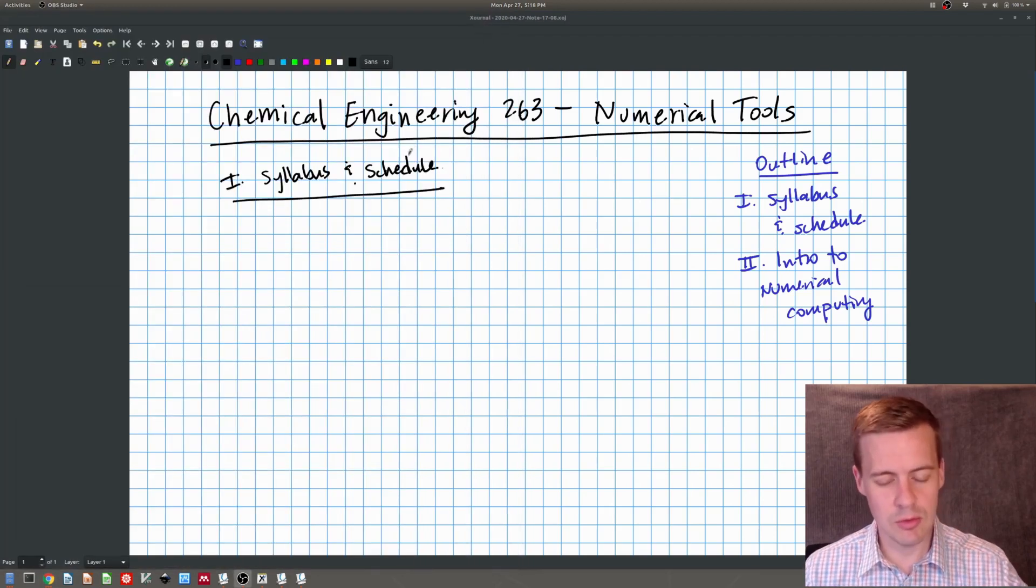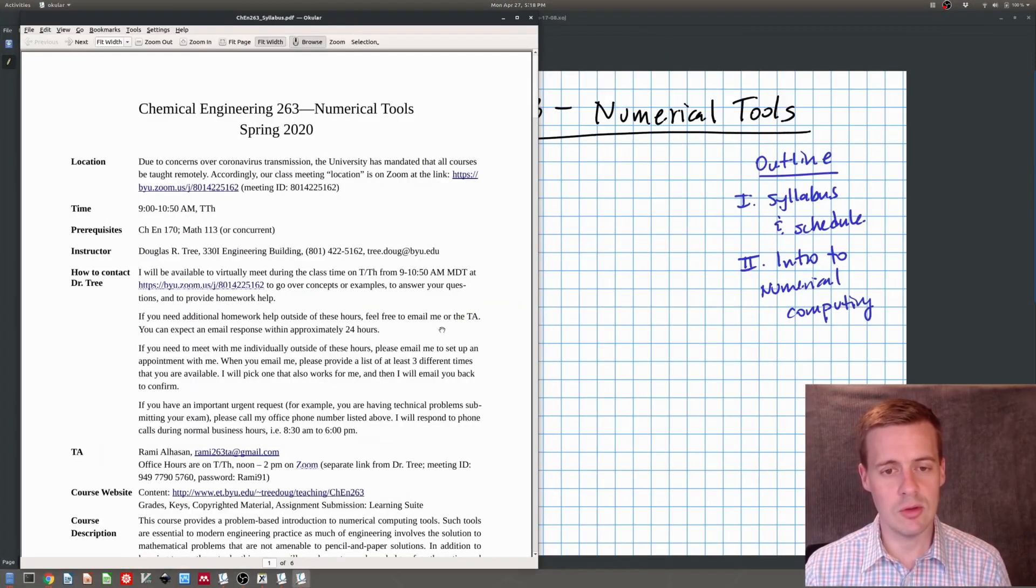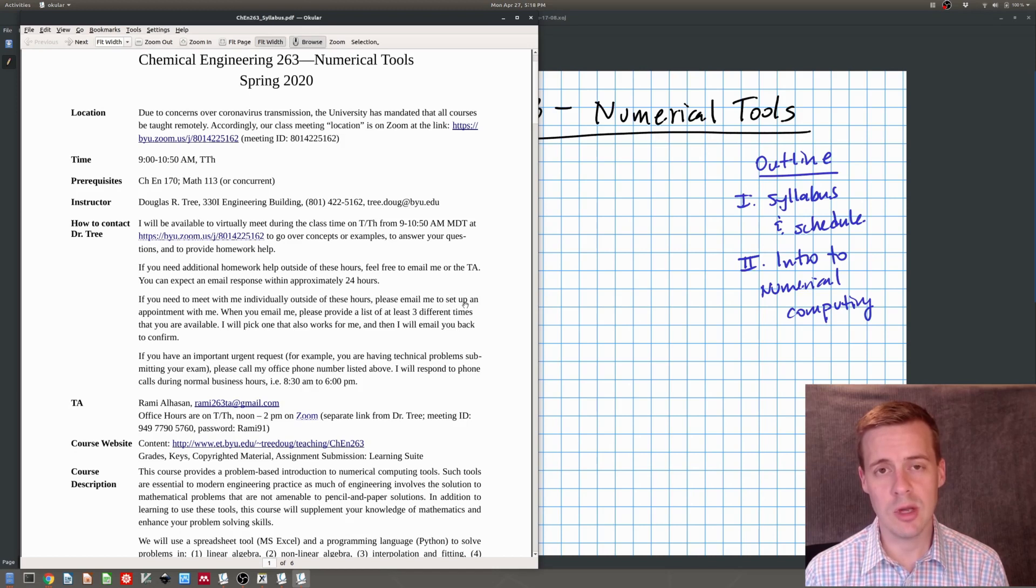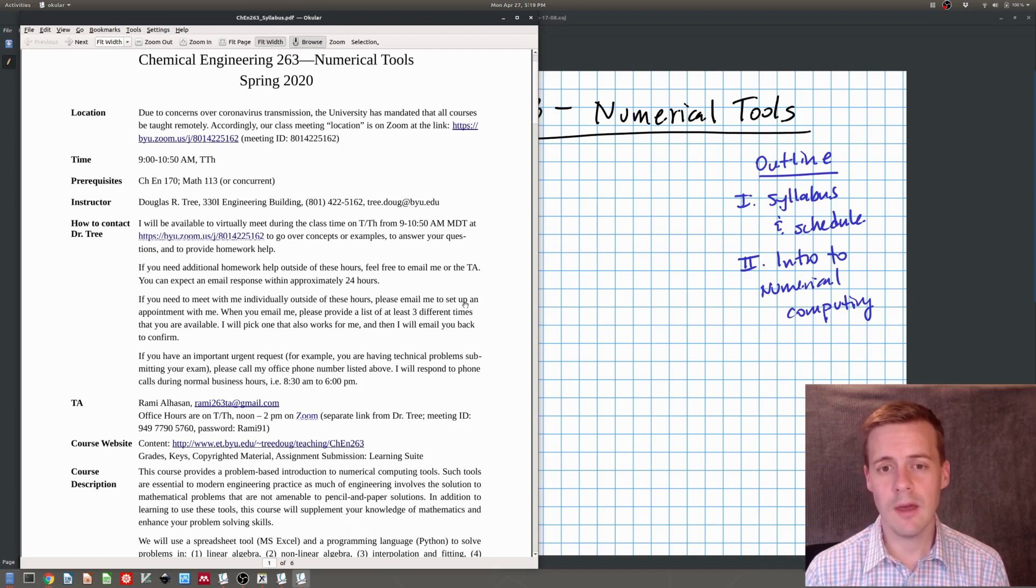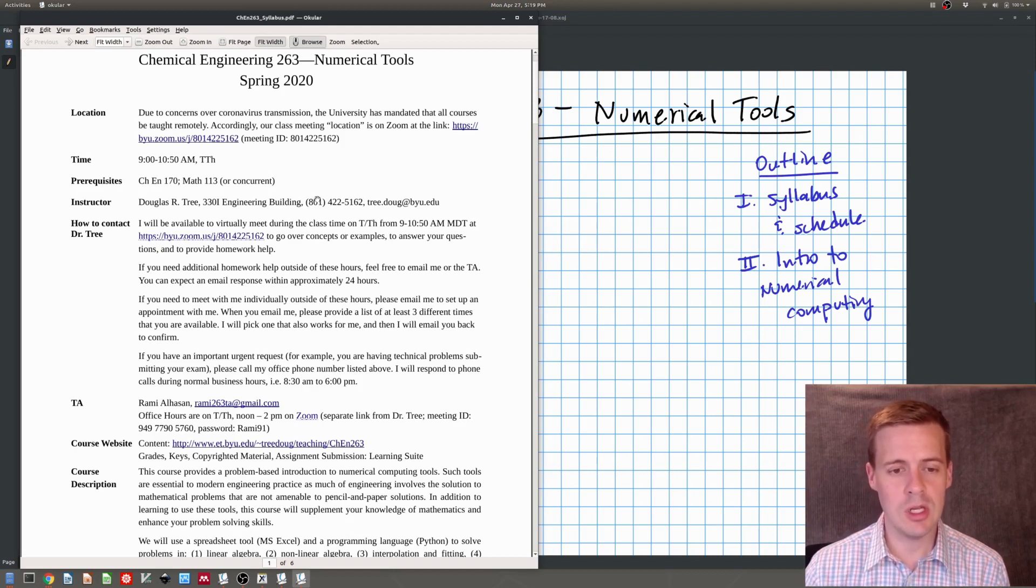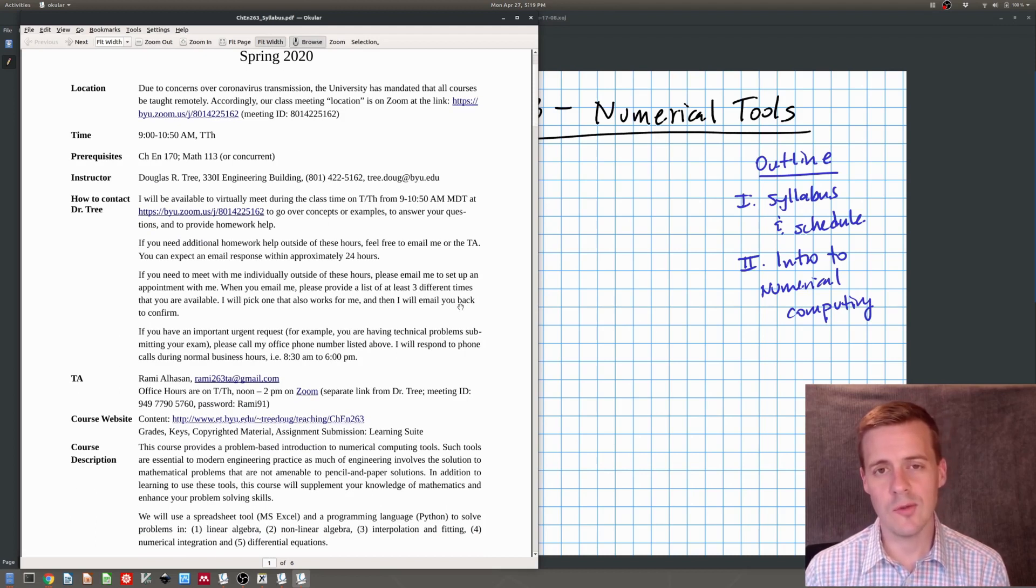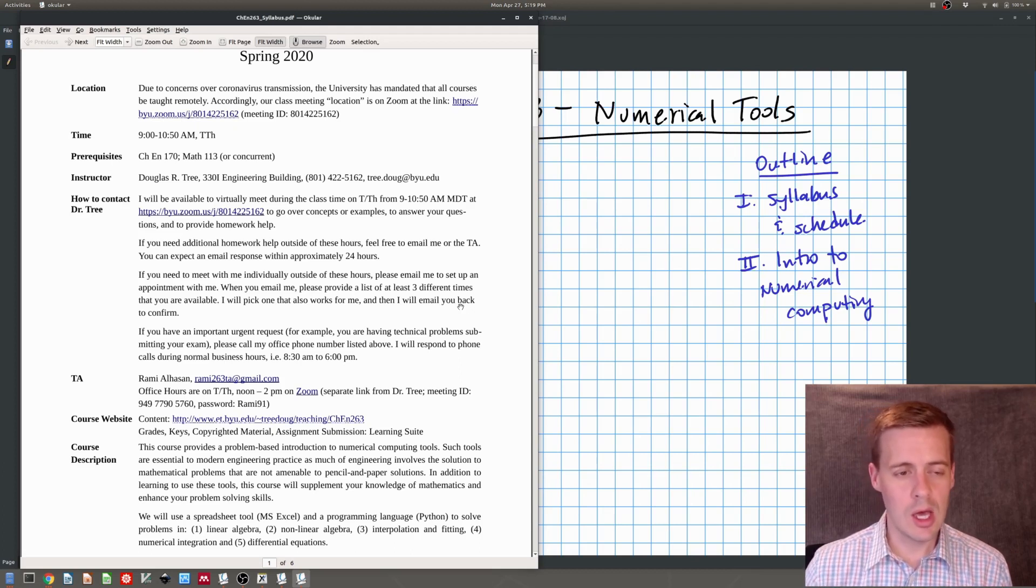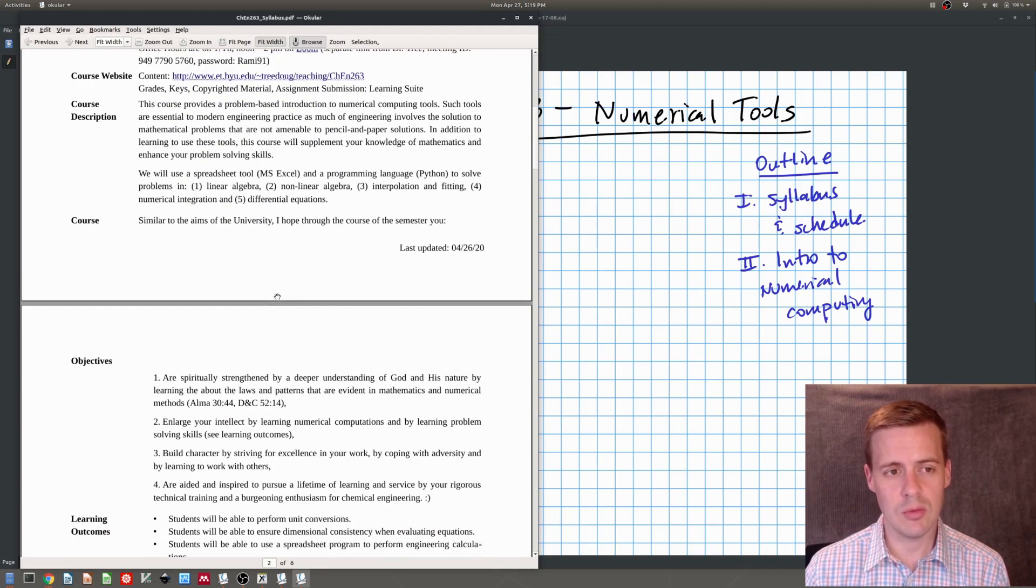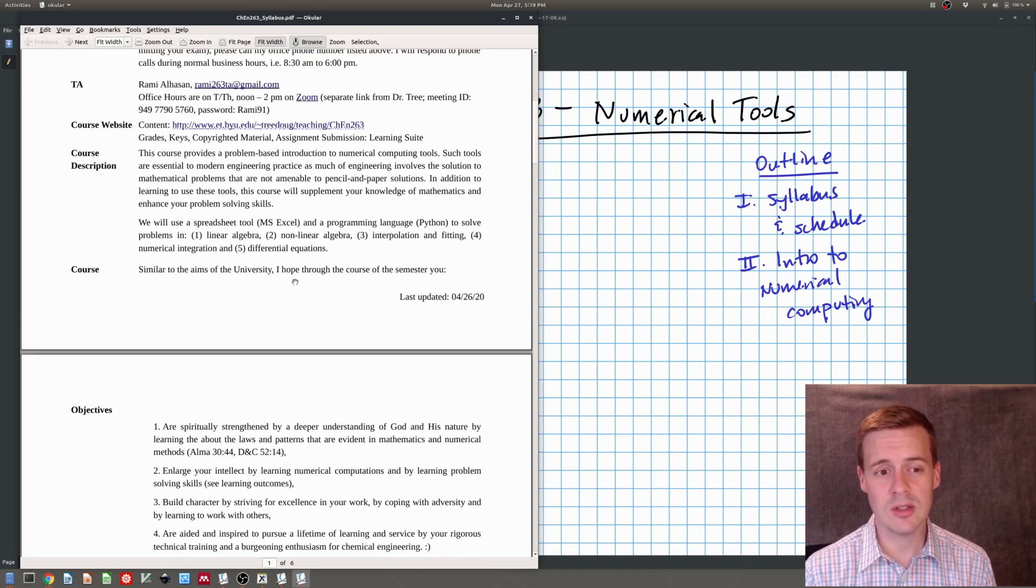Let's talk about the syllabus and how the course is going to work. Due to the current situation with the coronavirus mass transmission, the university's put all of our courses online so all of our meeting times will be done on Zoom through this link here. If for some reason that link changes, I'll be sure to update you. Our course meets on Tuesday and Thursday from 9 a.m. to 10:50 a.m. Mountain Daylight Time. You can see my personal information here and the information for our TA which is available on the website.